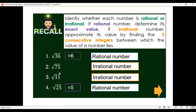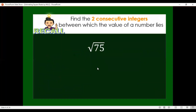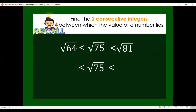Now, what are the two consecutive integers between which the value of square root of 75 lies? That is 8 and 9. For the solution: think of two perfect squares closer to 75. Those are square root of 64 and square root of 81. Square root of 75 is greater than square root of 64 but less than square root of 81. This means that square root of 75 is between square root of 64 and square root of 81.